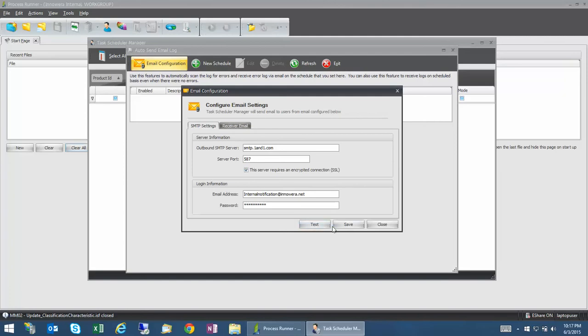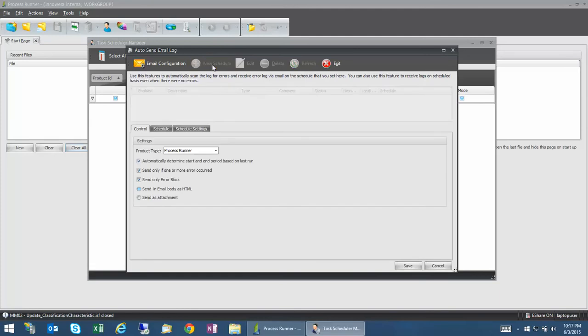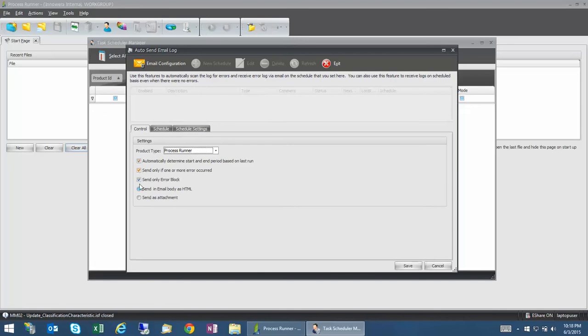Once that is done, all you have to do is do the new schedule. Just click it once. You can do it for the Process Runner or Process Runner DB, and you can keep all the default settings. But I don't want an email every day, so I'm going to uncheck it.